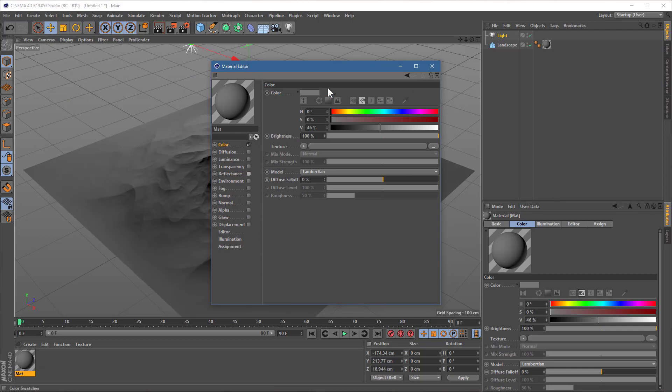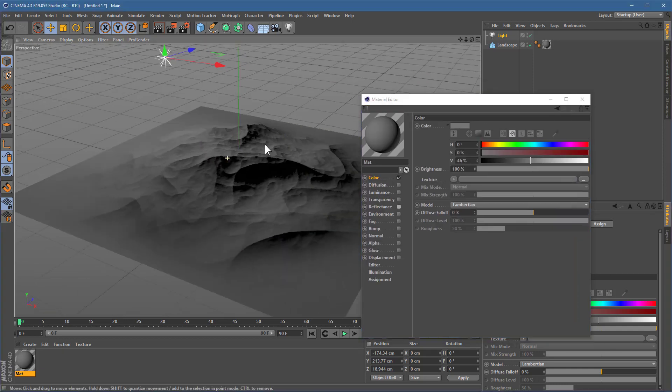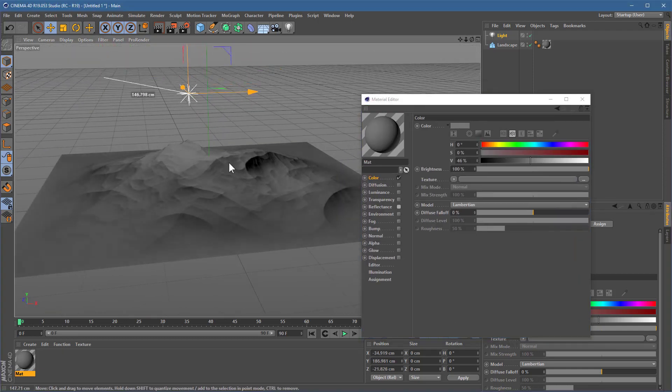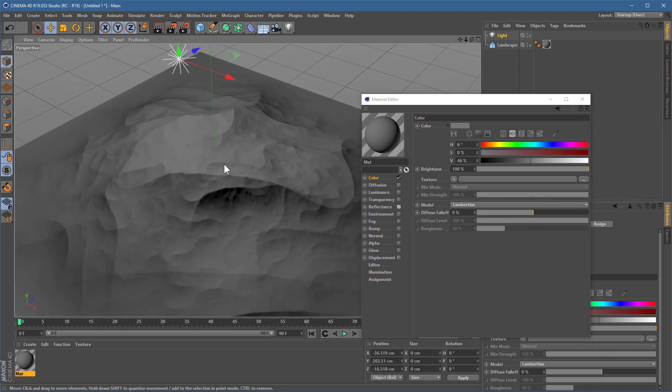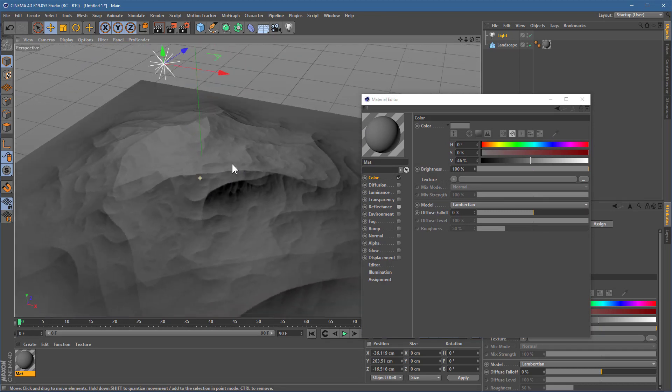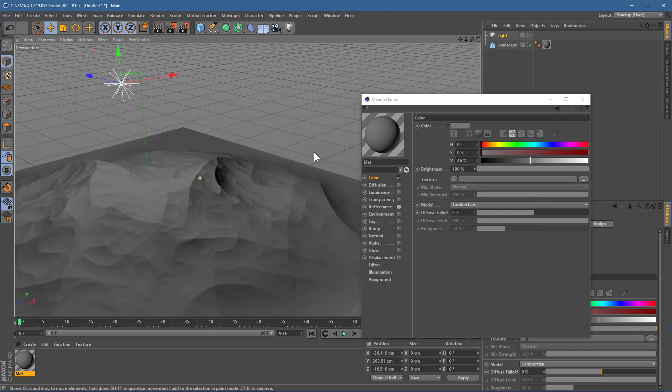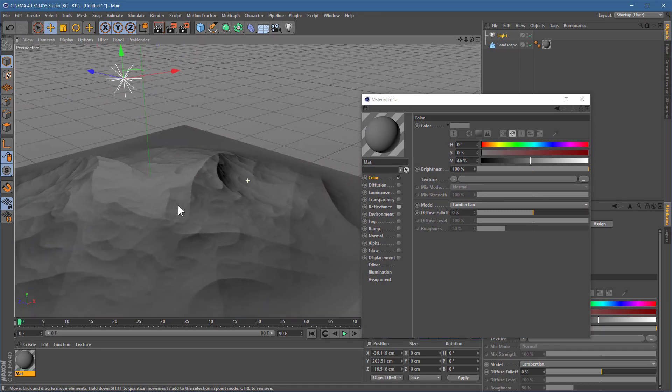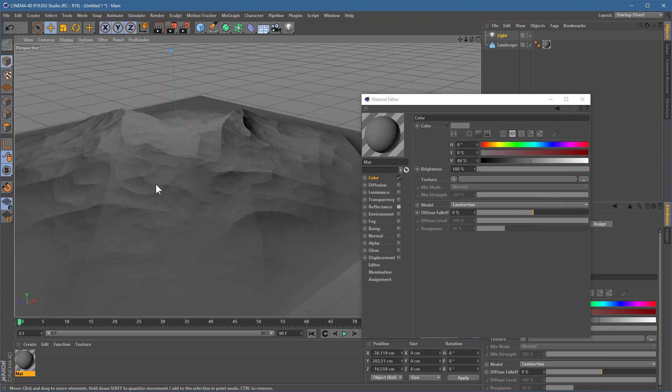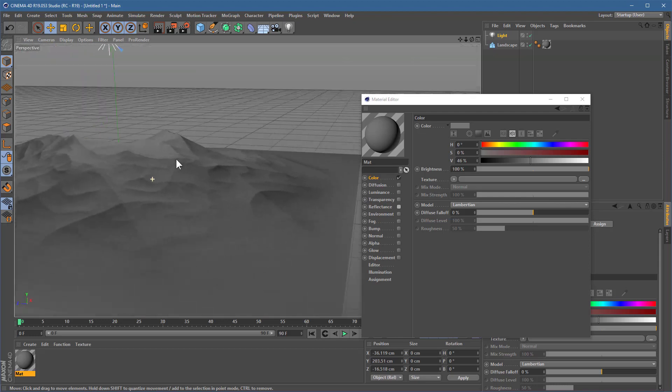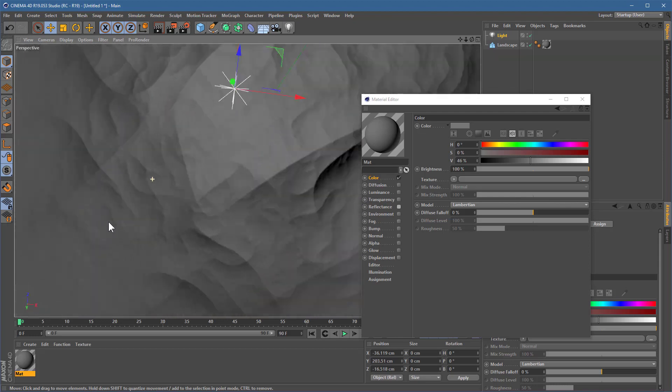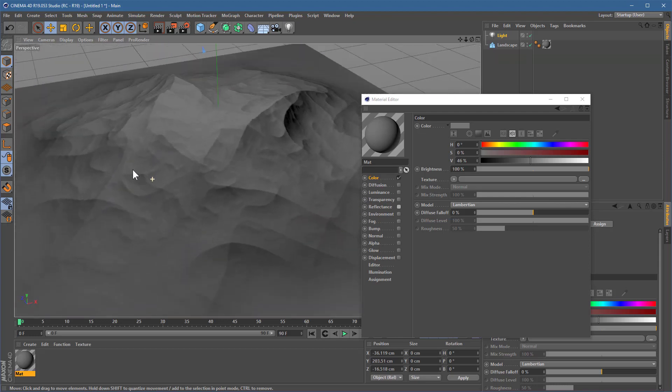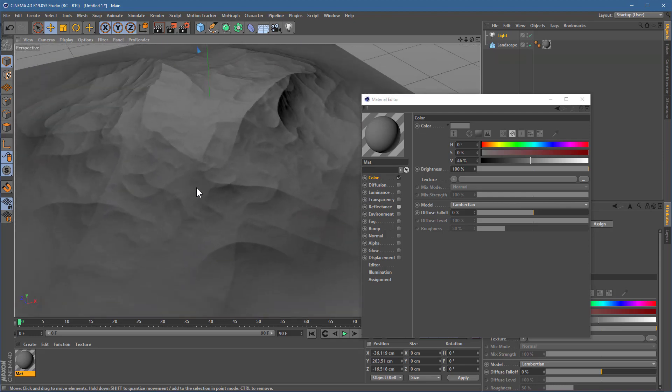So, when I move my view around, this lighting on this landscape here, it doesn't really change. All of this lighting just kind of sticks to the surface. It doesn't shimmer. It doesn't swirl. It's just stuck on there.